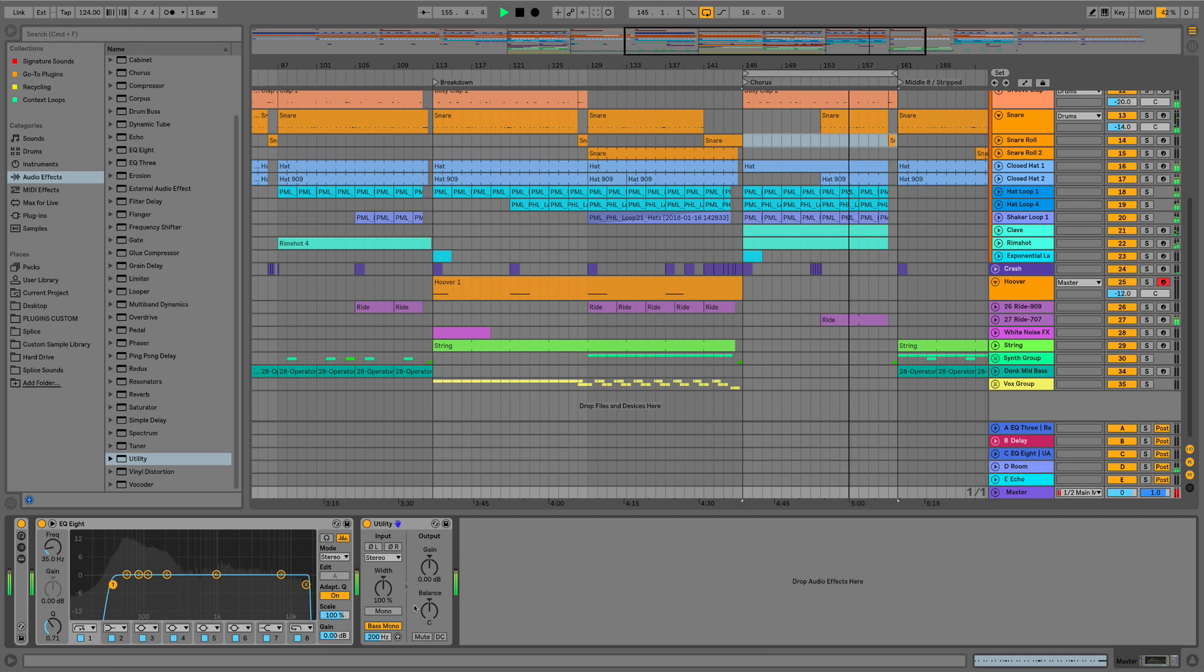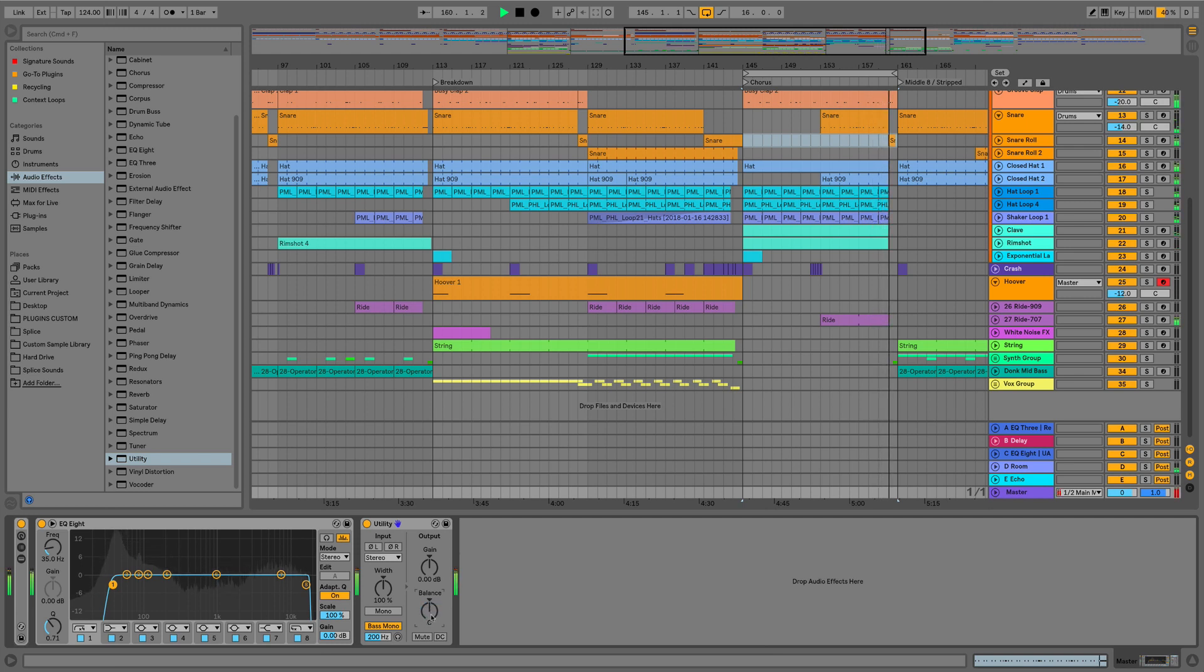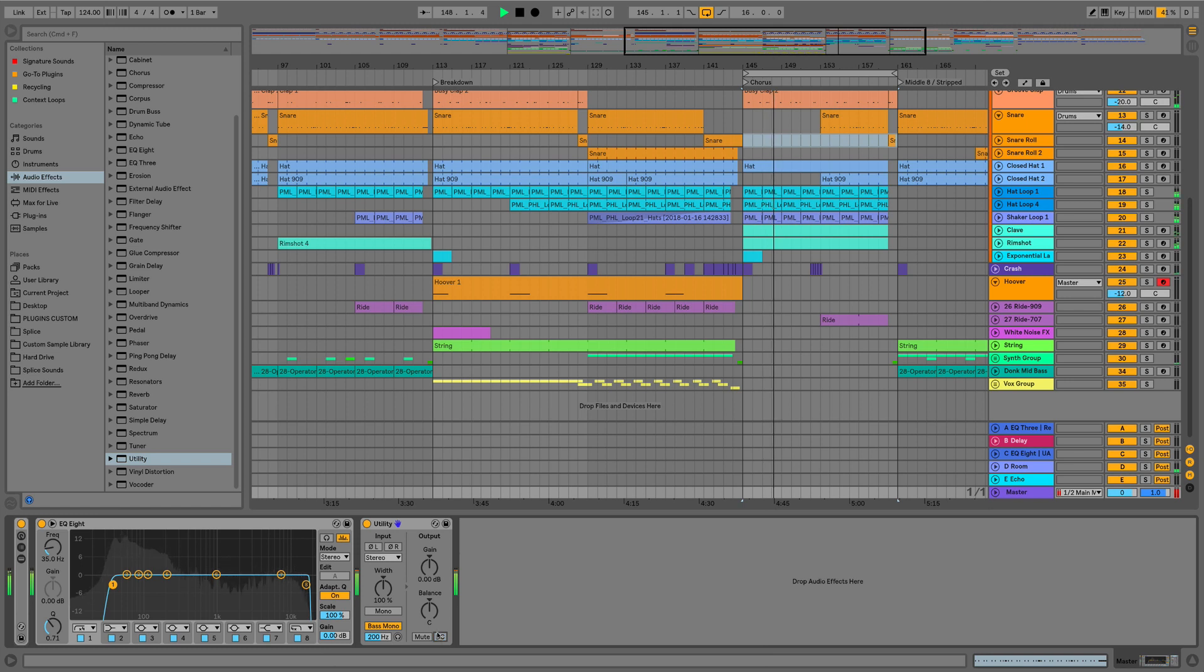As well as the gain knob, we now have this proper balance control as well, which replaces the panorama slider that we had before, so we can push the mix to the side and readjust it if we need to. And then we also have the mute and the DC offset buttons as well.